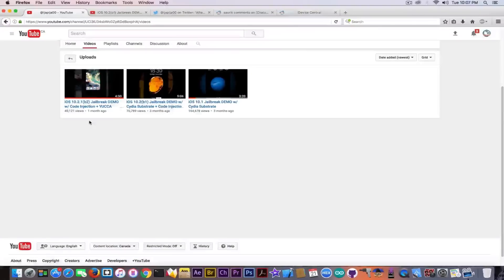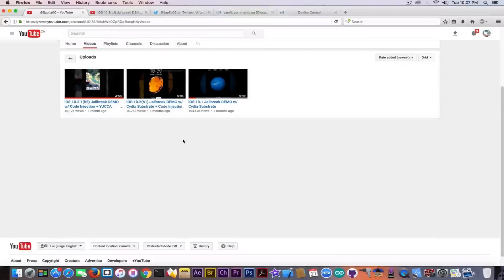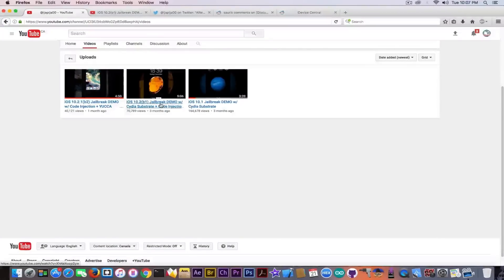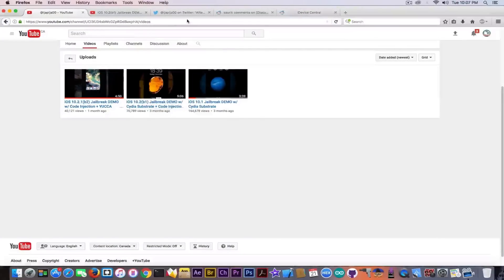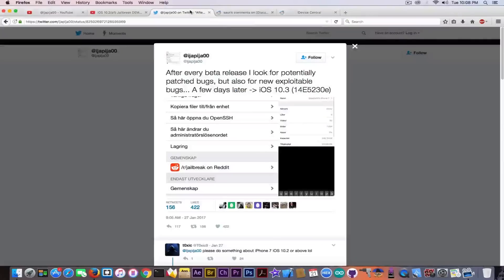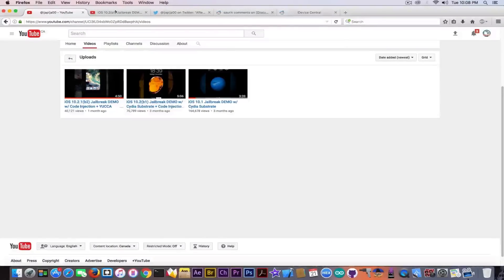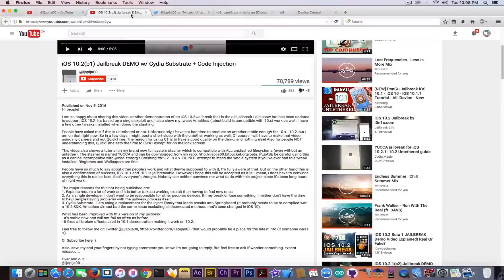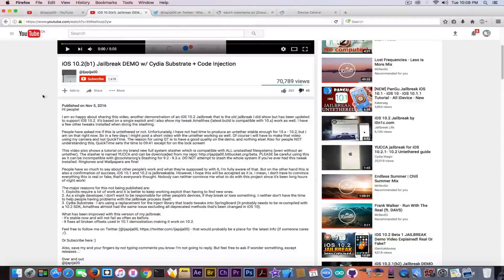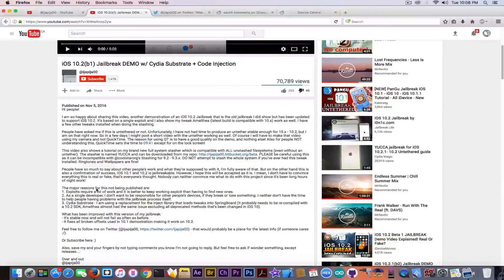Demonstrating some kind of jailbreak, being it for 10.1, 10.2, and 10.2.1, and now on Twitter for 10.3 beta.